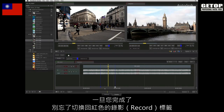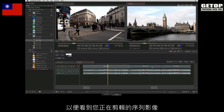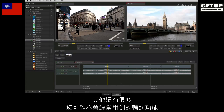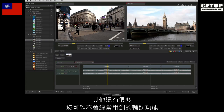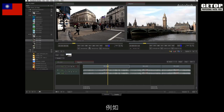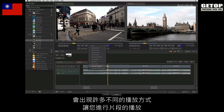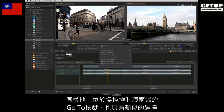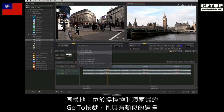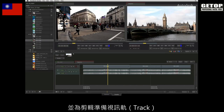Once you are done, don't forget to switch back to the record tab with the red highlight, so that you can see the sequences you are editing into. As a last tip for working with the source viewer, there are a lot of auxiliary functions that you may not use all the time, but they are accessible through the navigation controls. For example, clicking and holding down the play button reveals the different modes you can choose for playing a clip. The same applies for the go to buttons located at both ends of the navigation controls. In the next video, you'll learn how to create a sequence and prepare tracks for editing.